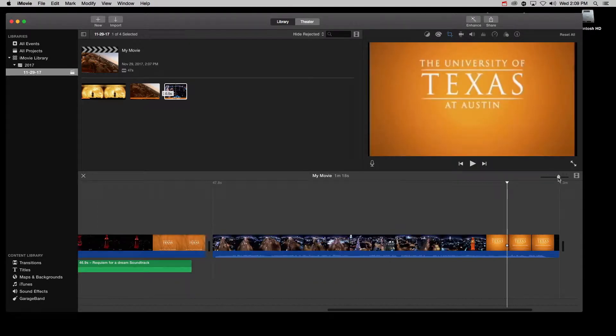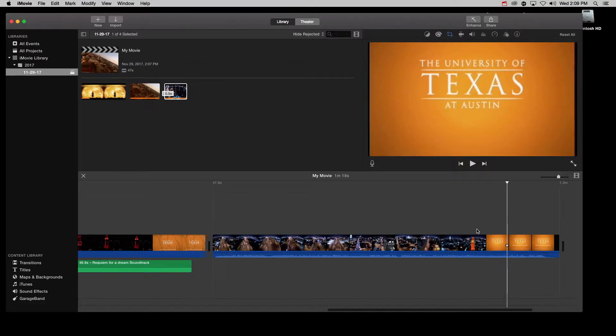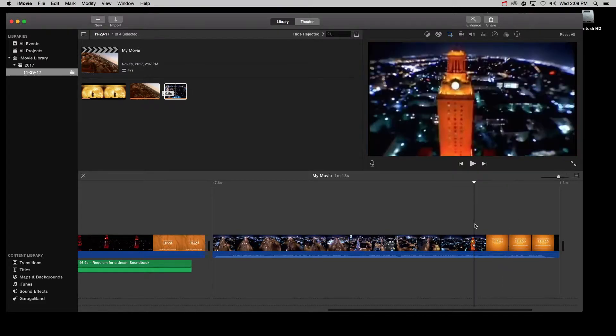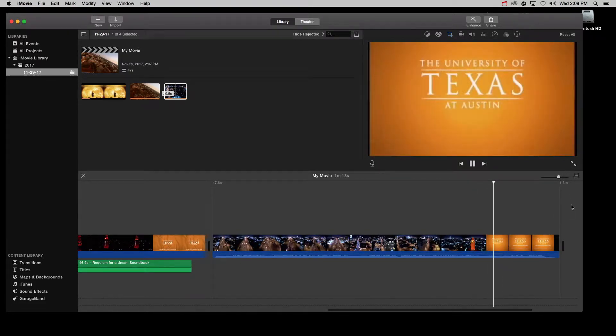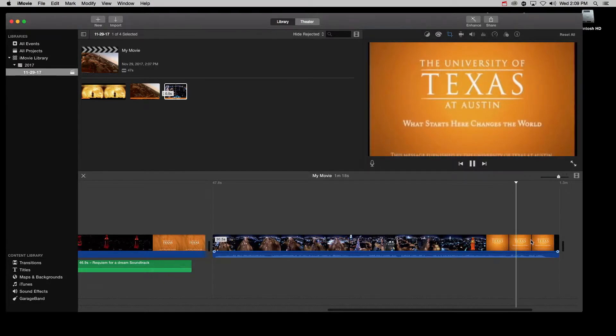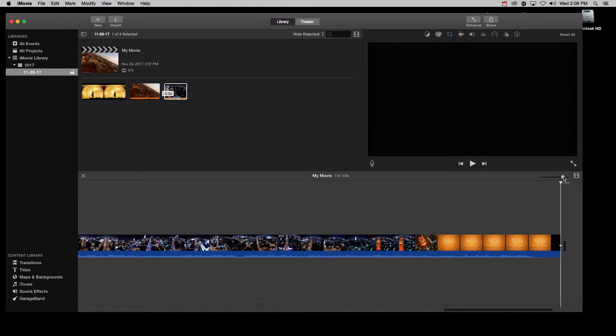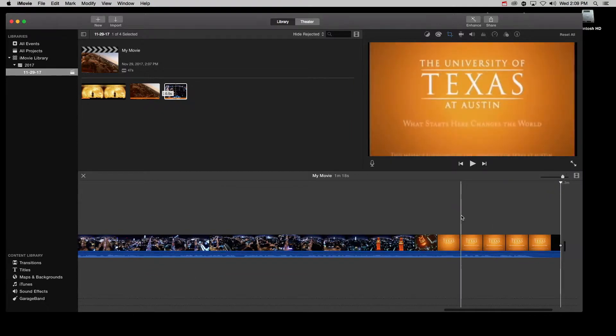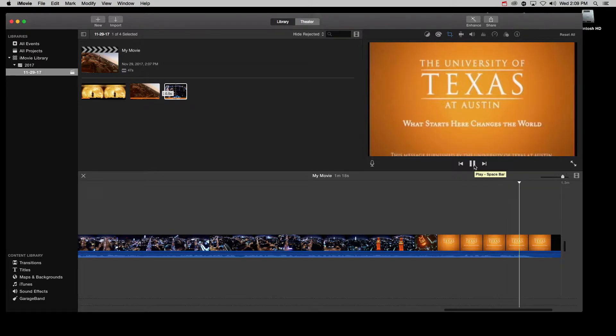And now I want to add one more piece of audio to my video. And that is the UT slogan: 'What starts here changes the world.' So we again split off and delete what we don't need.